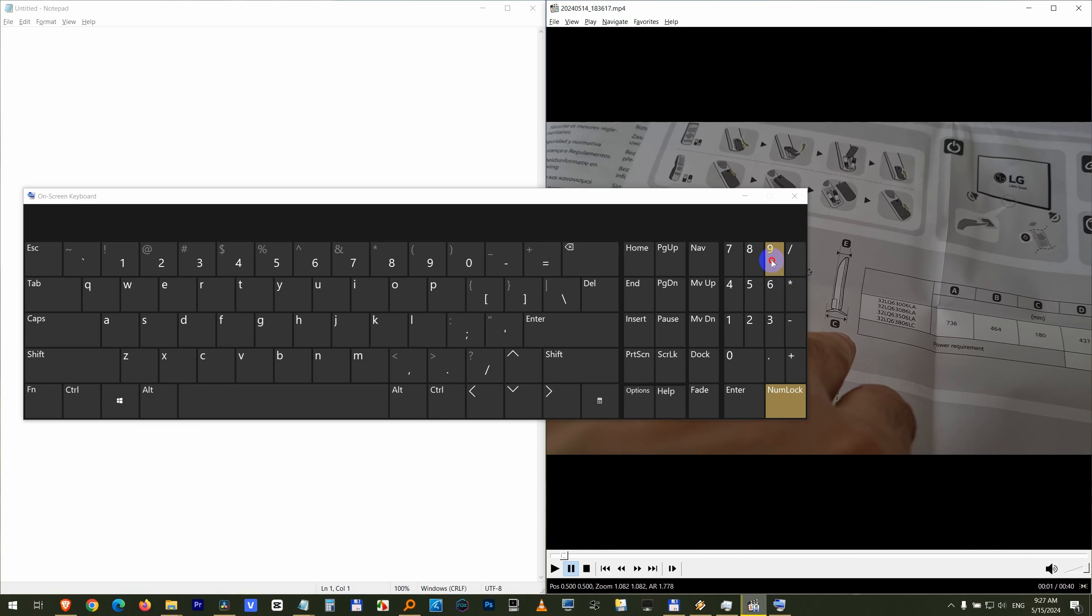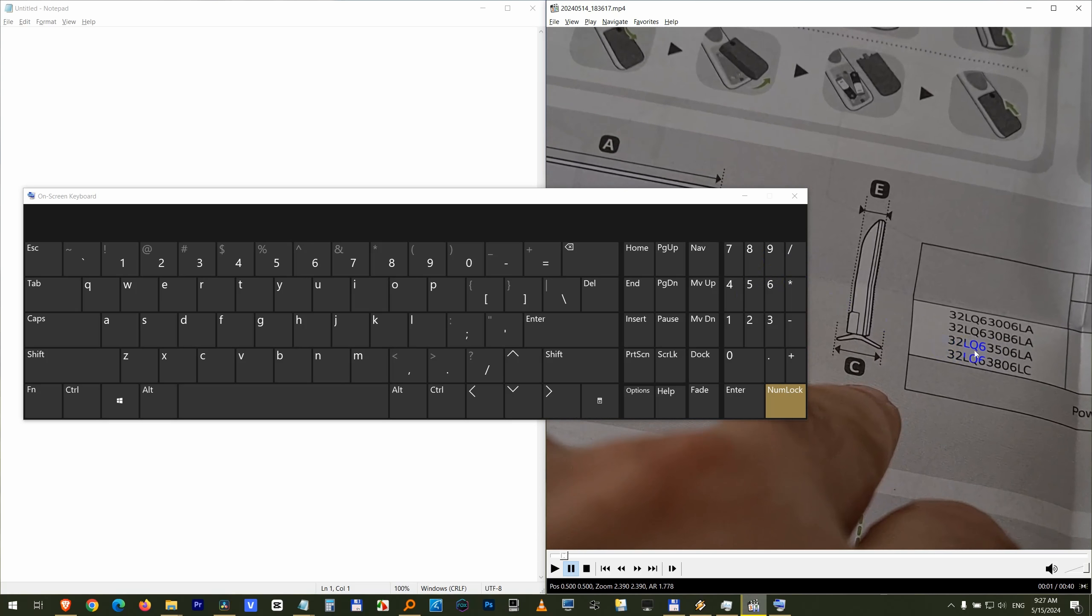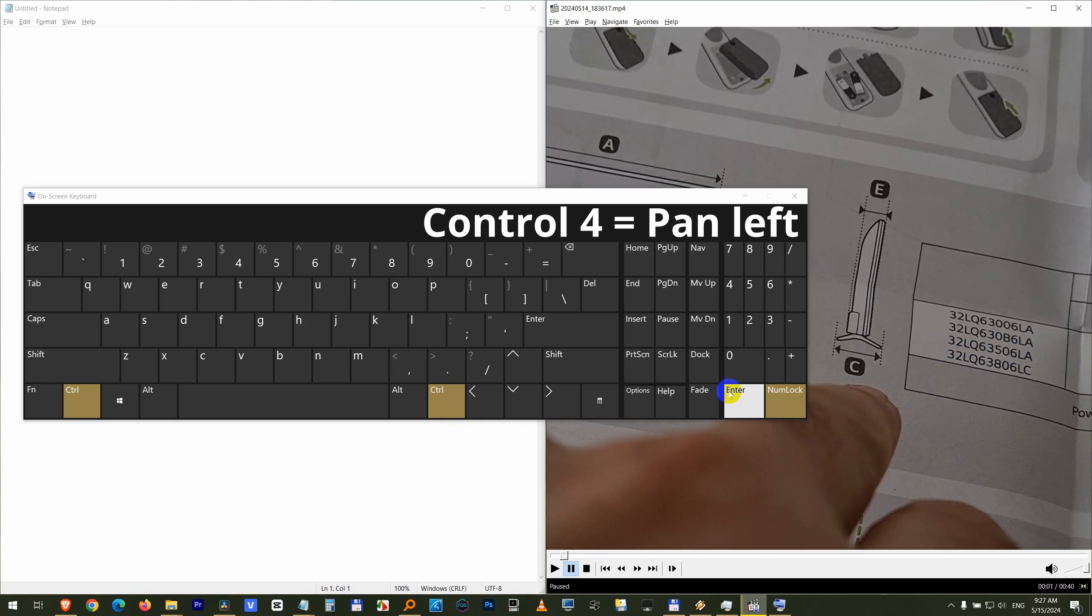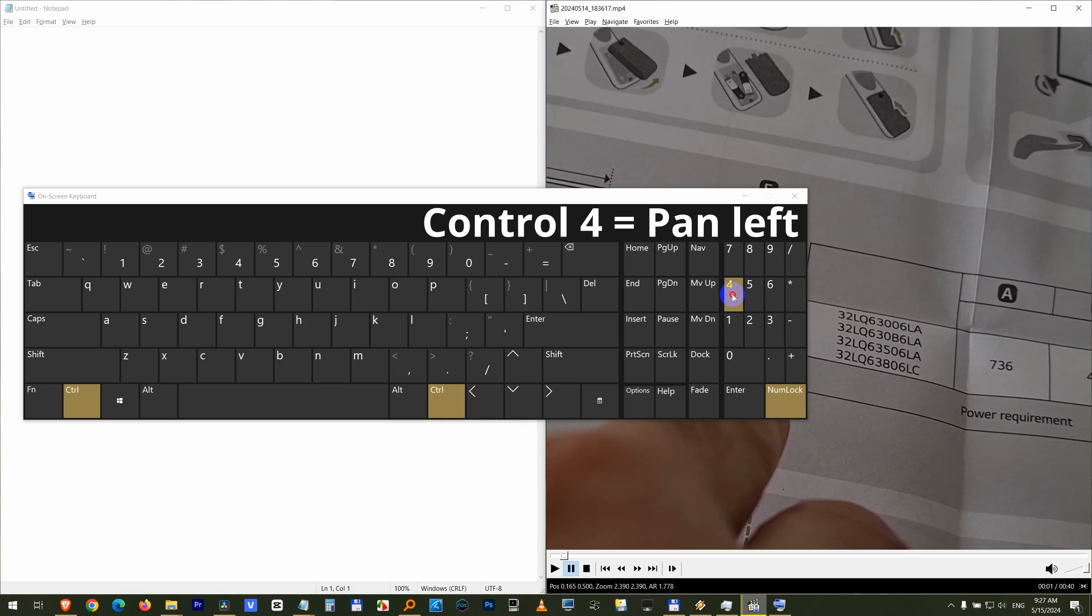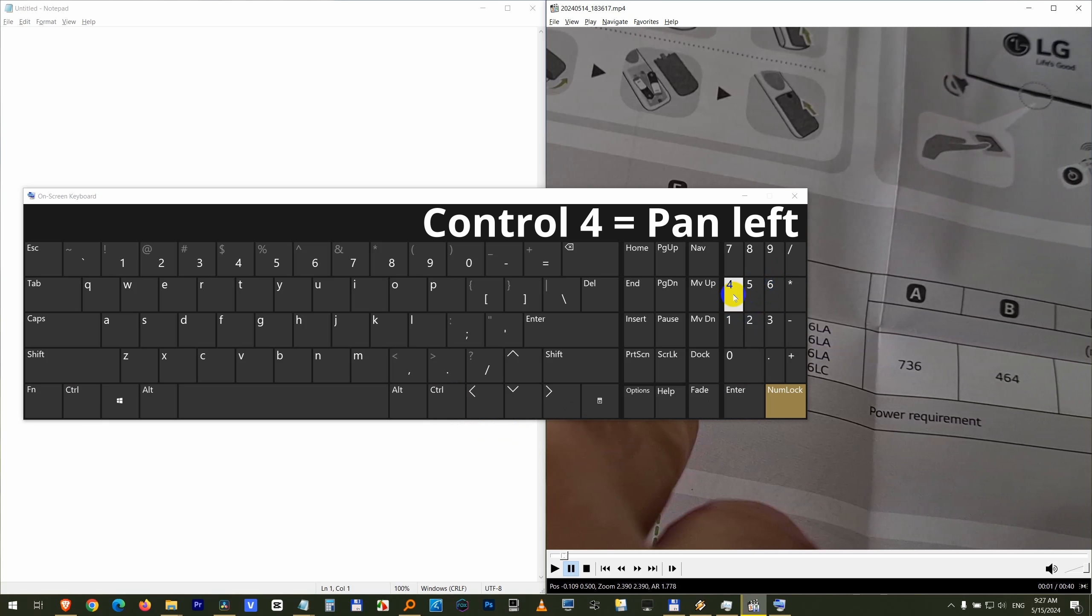Now after you zoomed in, how can you move the image to the left side? You have to press the Control key and that's the left, right, up and down. And you can move it to the left.